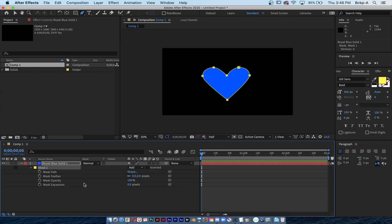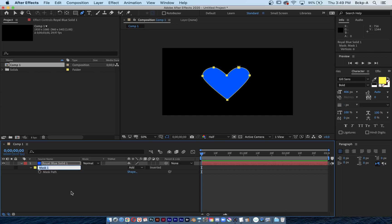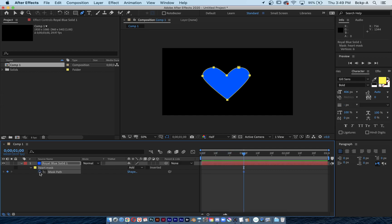If you hit M twice you can see more attributes, but the only attribute we care about right now is mask path, so I'll click M once. I'll rename this mask by hitting Return. I'd like the heart to start changing at maybe one second, so I'm going to move to one second and keyframe the mask path attribute. About ten frames ahead is where I start to change the shape.